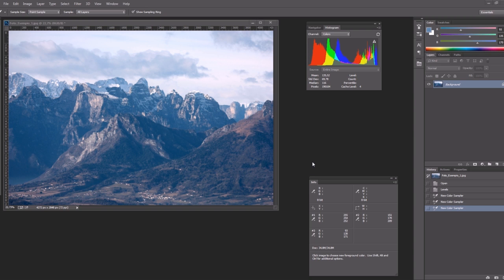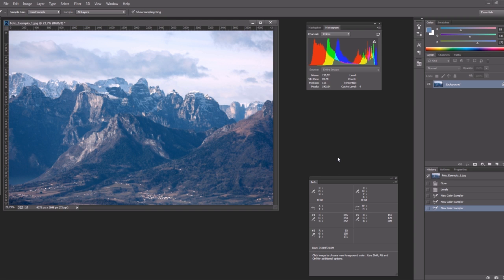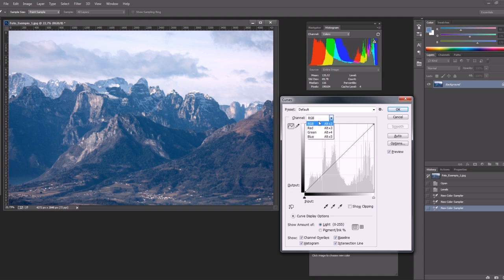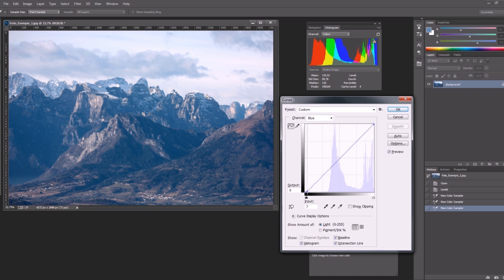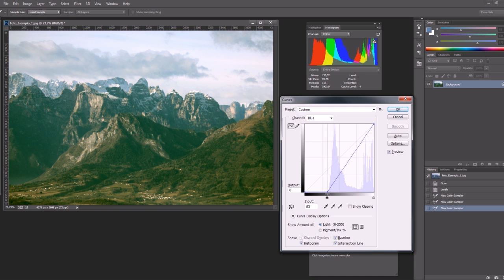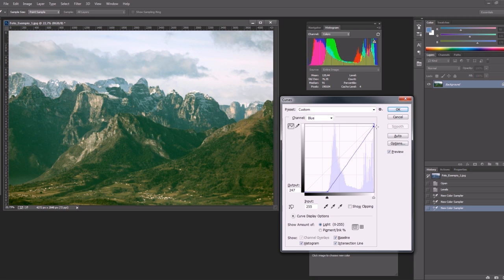So what we can do to correct this image well, this time let's use curves Control M to open them. Now we want to switch between the single channels and adjust them individually. So let's start from the blue channel. We want to move the shadows to the right and we can do it this way and as you can see here we also want to move the highlights to the left.